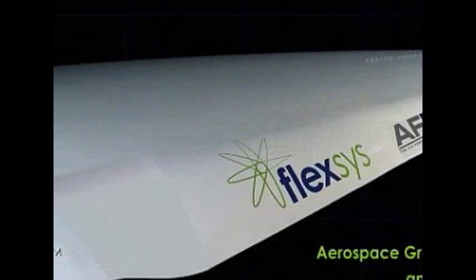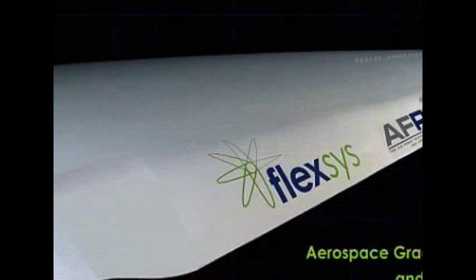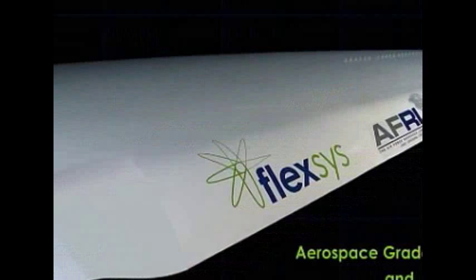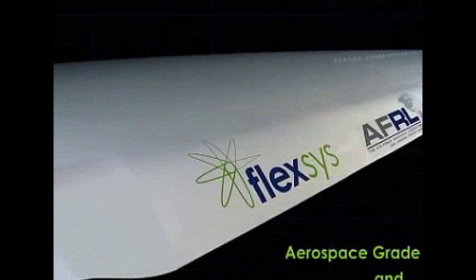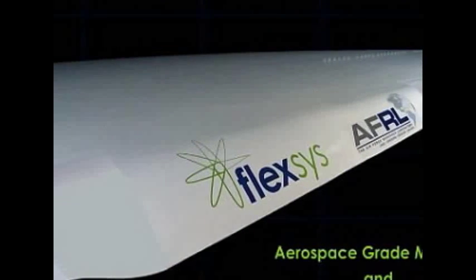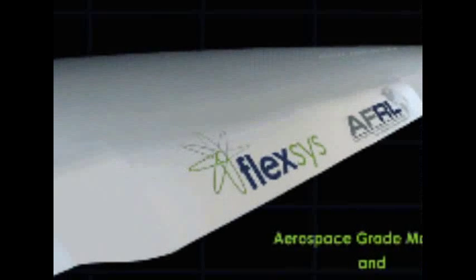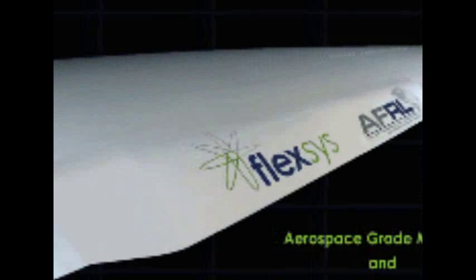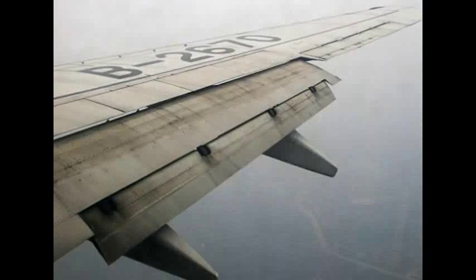The latest test of the technology took place above NASA's Armstrong Flight Research Center in Edwards, California. Over the past six months, 22 research flights of the Adaptive Compliant Trailing Edge ACTE flight control surface has taken place.